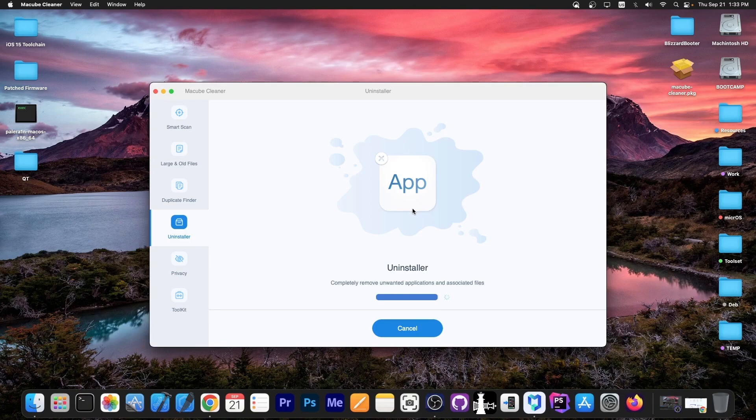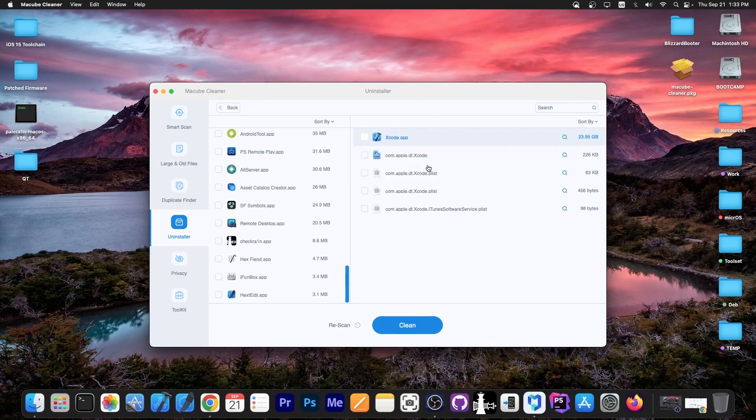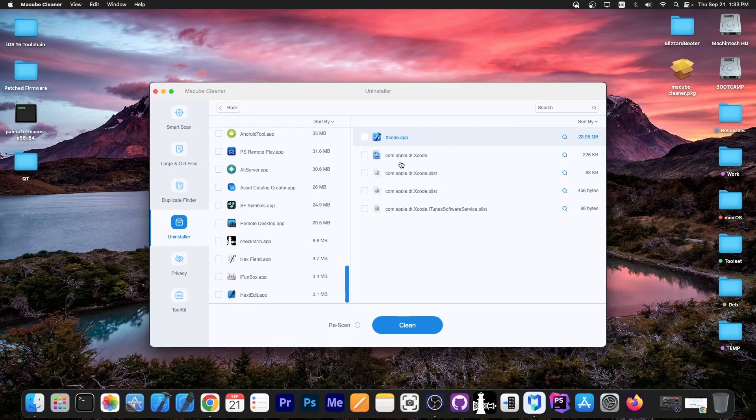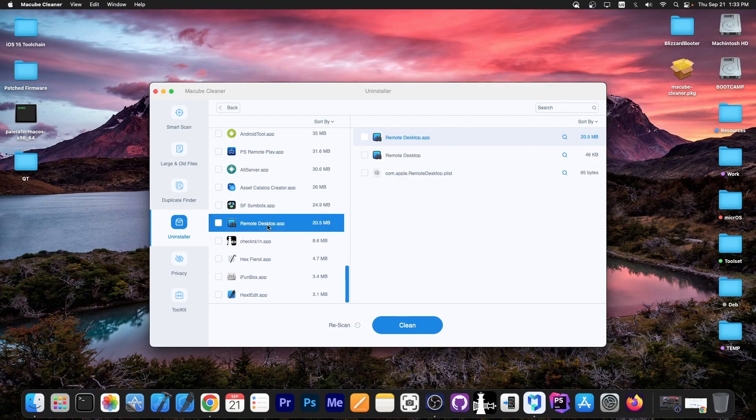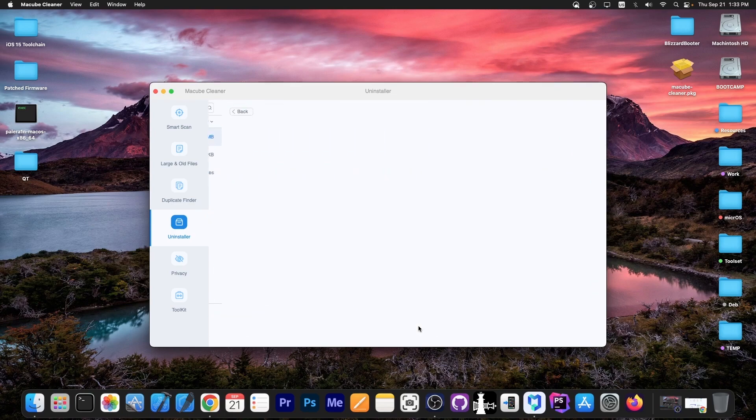If you just go in Finder and try to remove it, it's not going to work because you have the main application but also a lot of temporary files like plists and stuff like that. I don't want Remote Desktop anymore, so I'm going to remove the main app, remove this, and then this temporary file. I'll press clean, and it will uninstall the app properly—that's 20 megs saved.